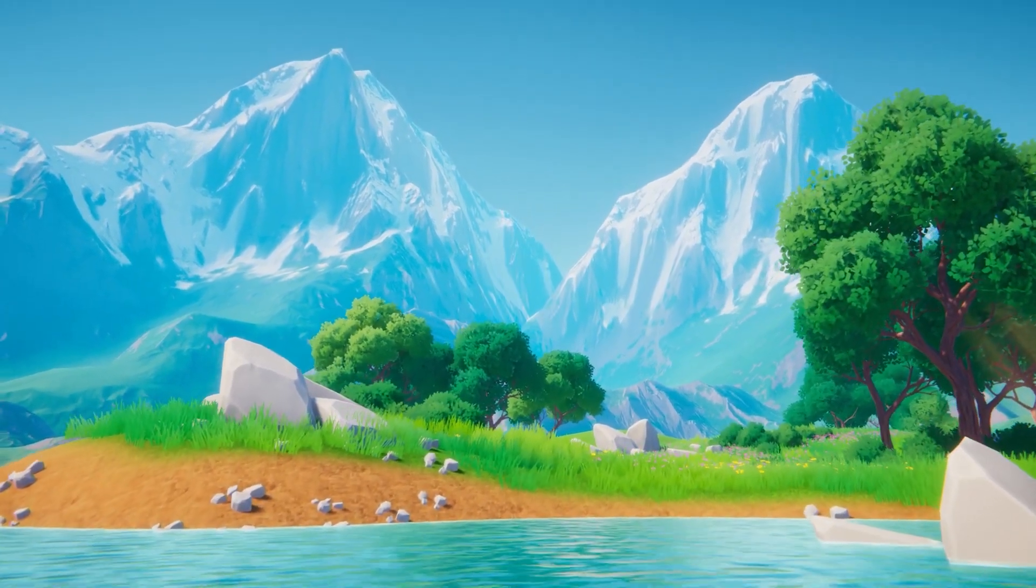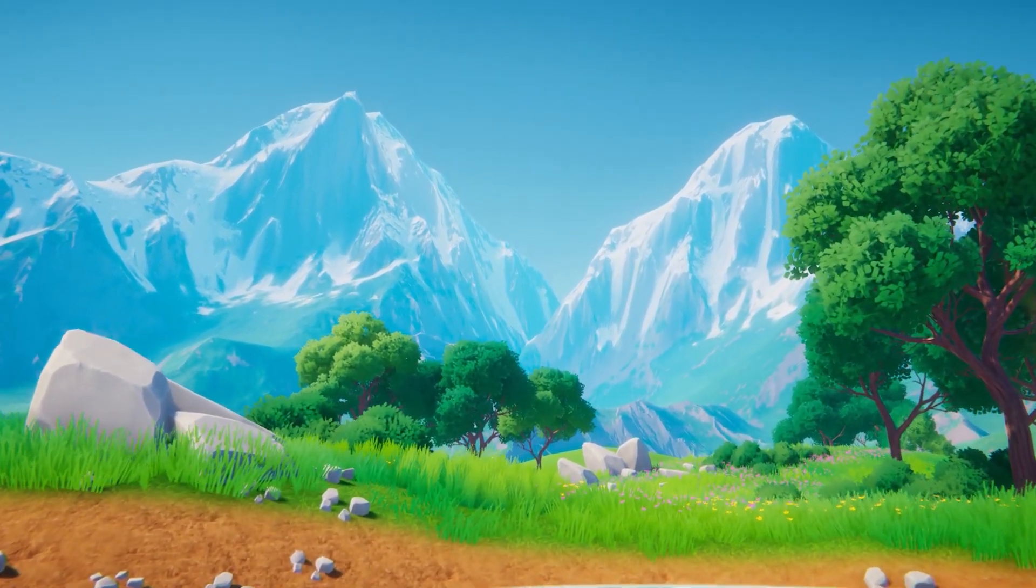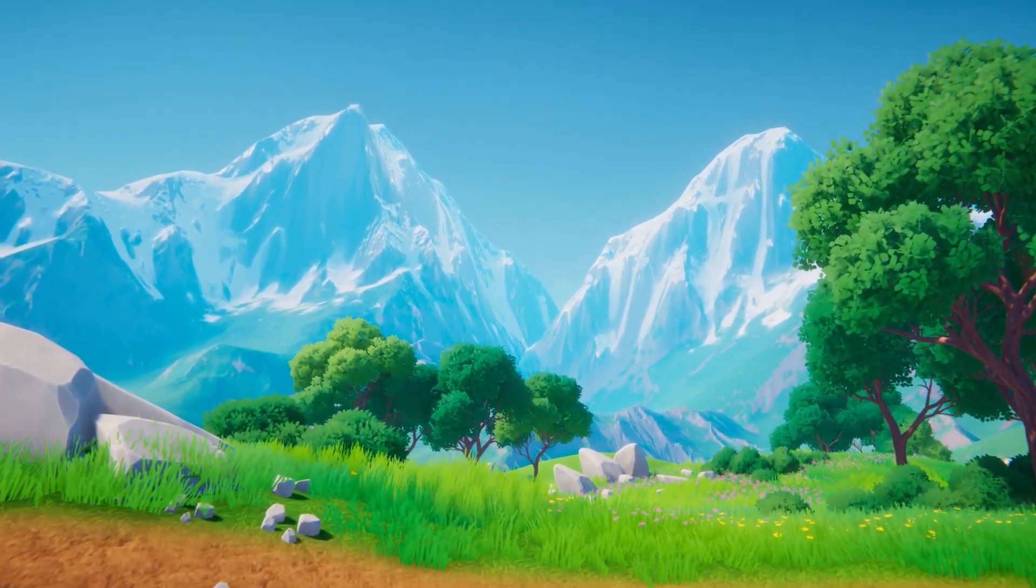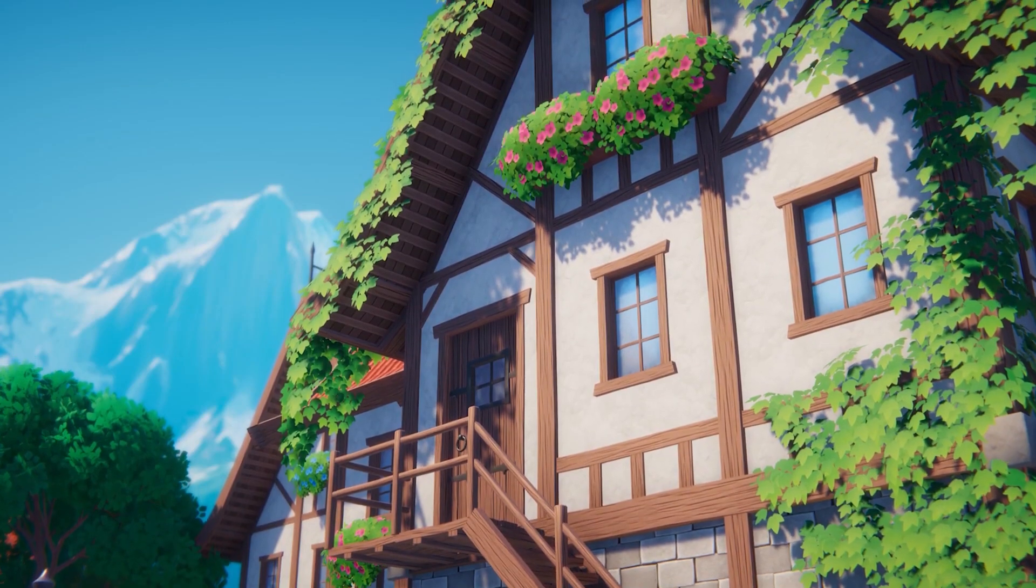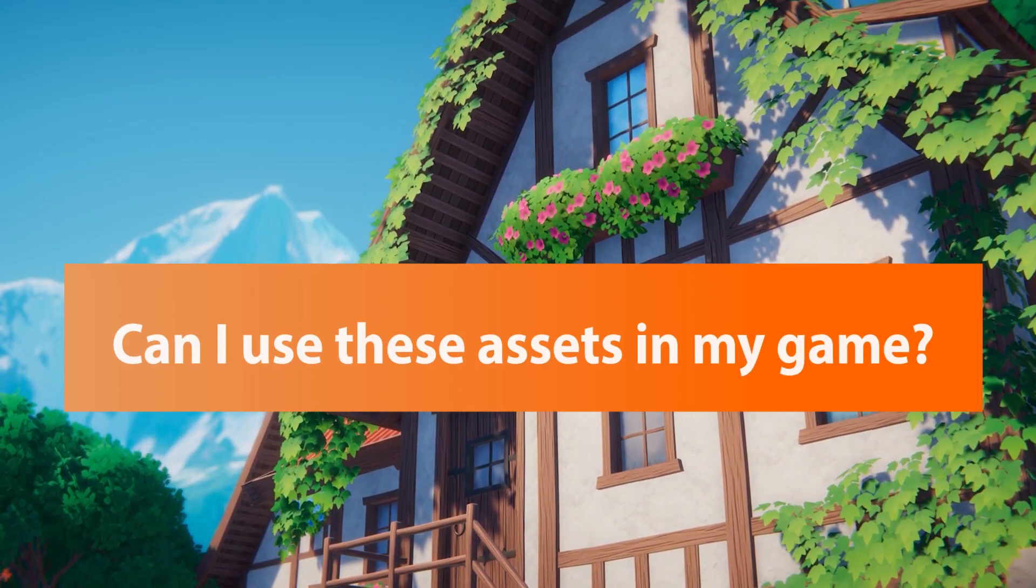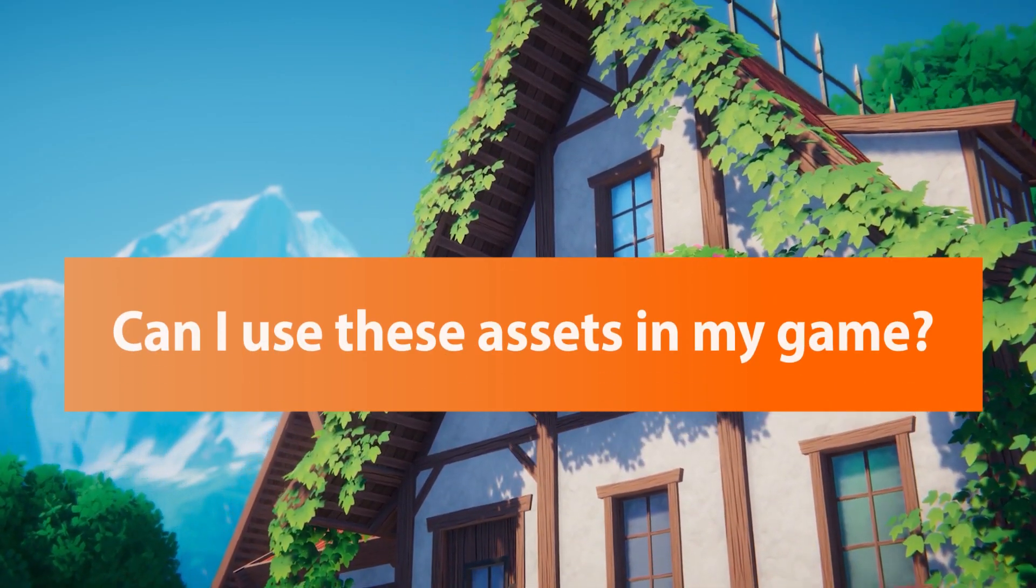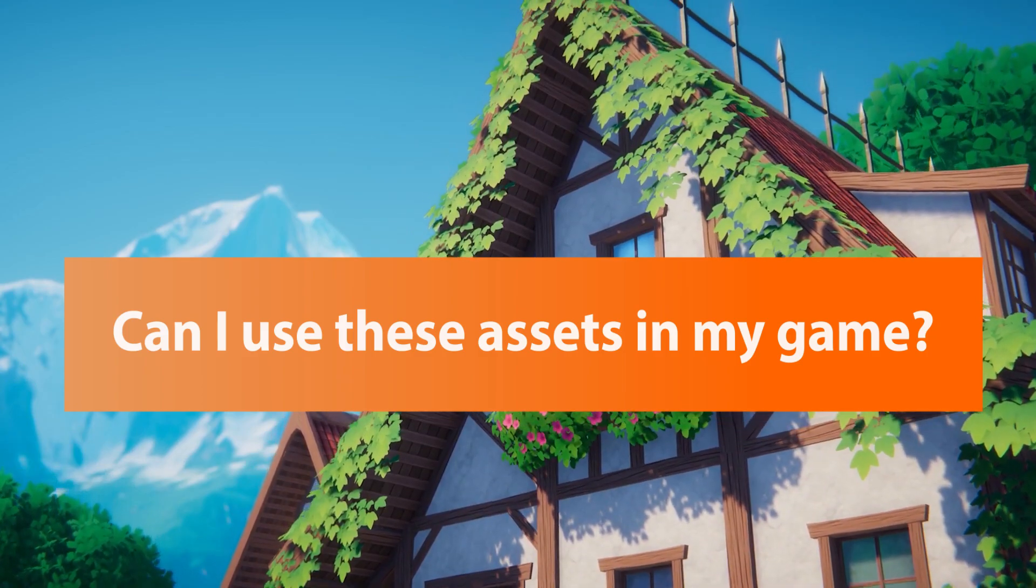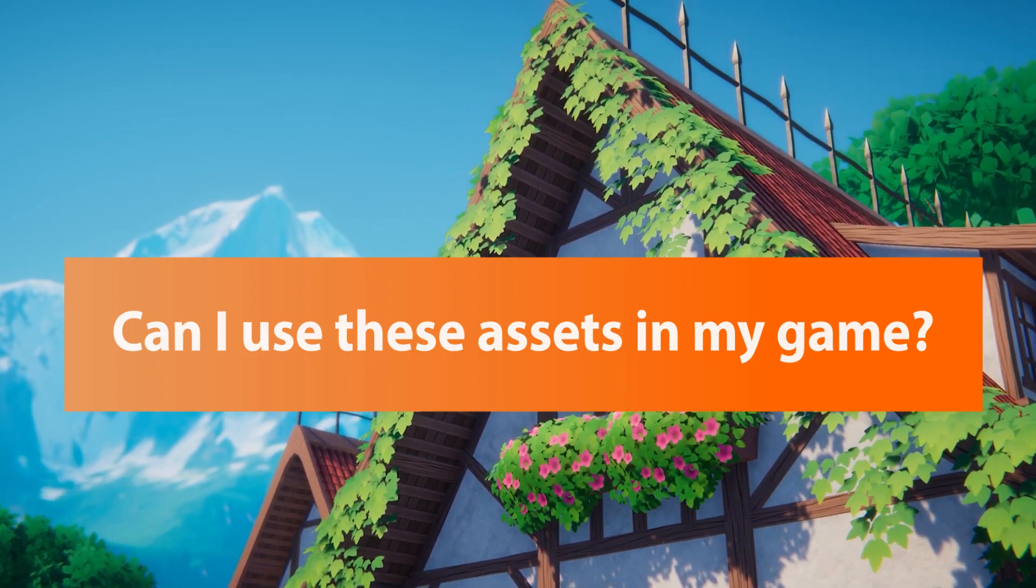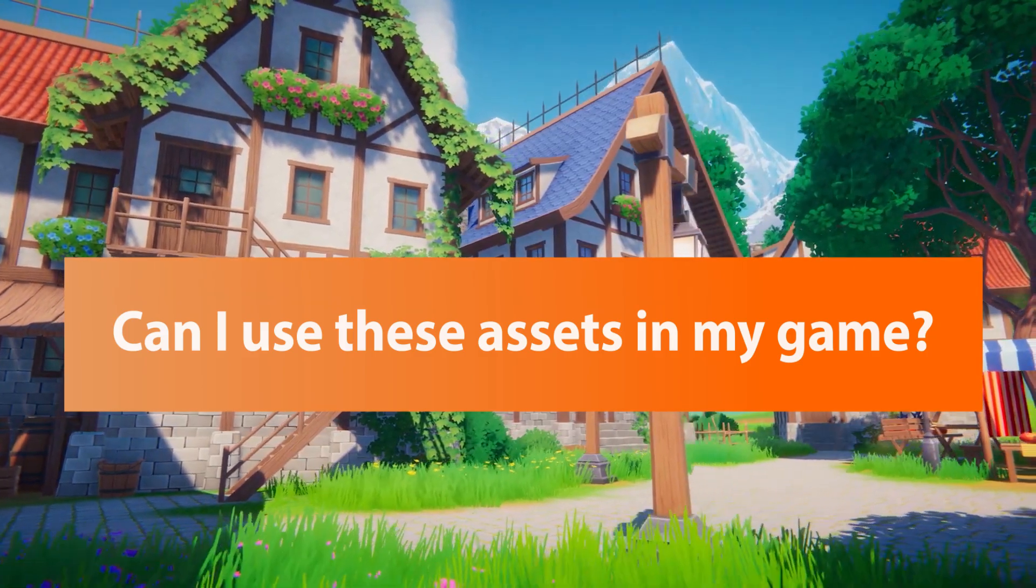Hey guys, it's Matt. Welcome to SpeedTutor and another video today. I get asked this an awful lot: whether you can actually use specific assets or assets you find in other game engines, other marketplaces, even Unity's marketplace.